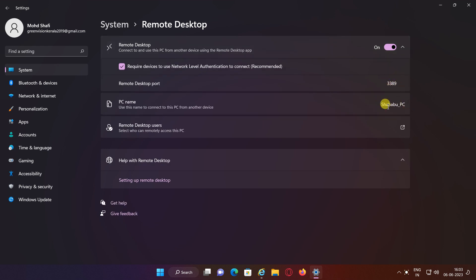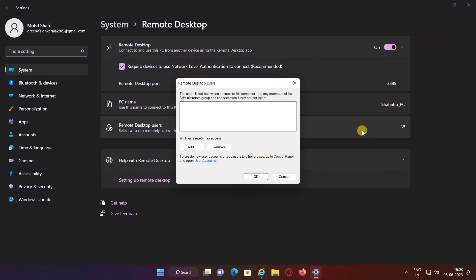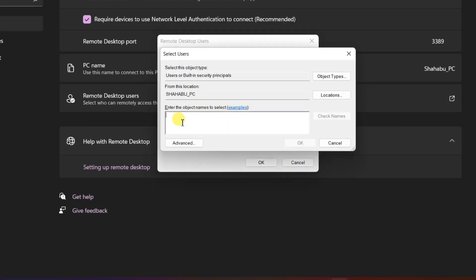By default, you will log into your Windows 11 computer using whatever admin account is set up, likely your own account. But if you need to grant access to other accounts, click the option for Remote Desktop Users, then click Add.